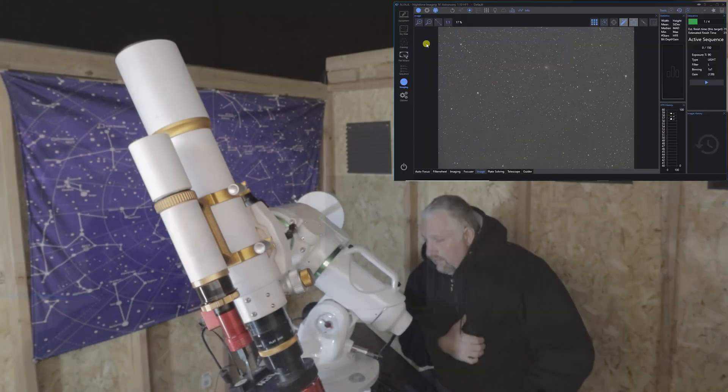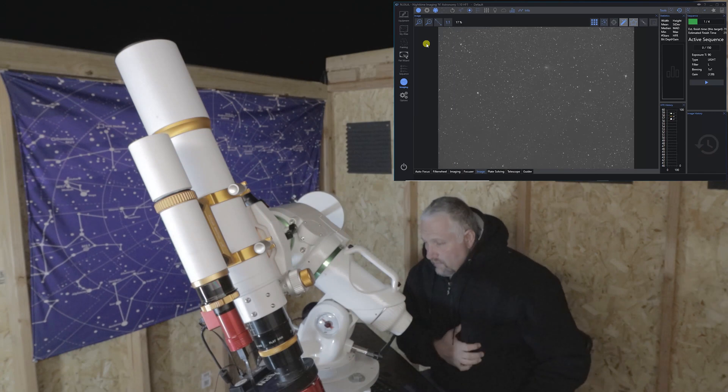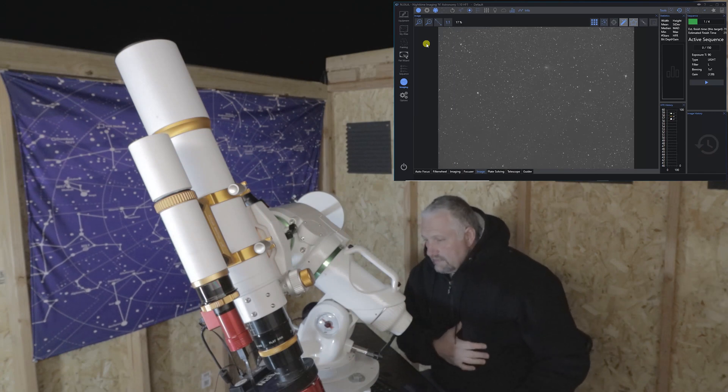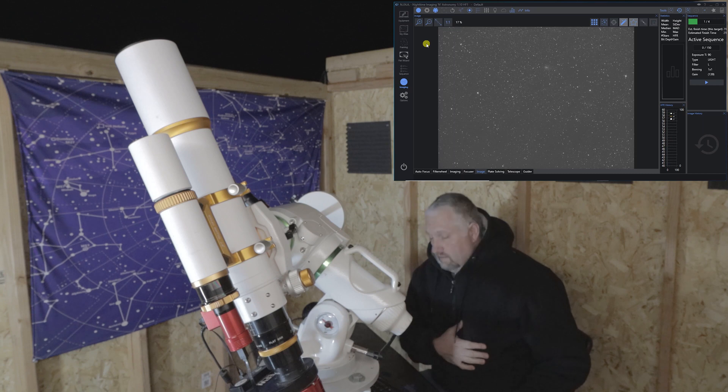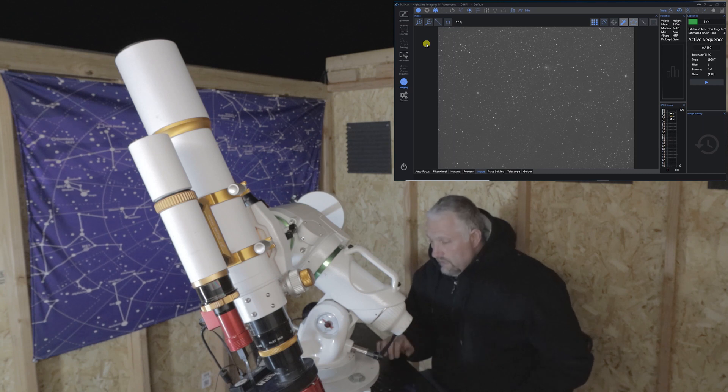So I just wanted to get that out there because I mentioned it a few times in the video and I didn't want anyone to get confused. I'm out in the observatory. It's just before eight o'clock at night, local time.